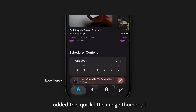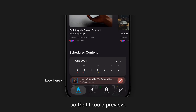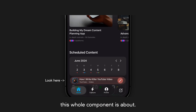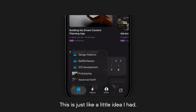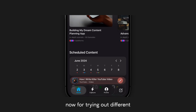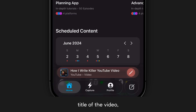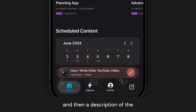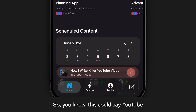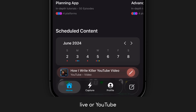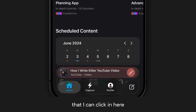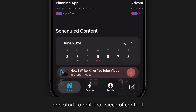So far, I added this quick little image thumbnail so that I could preview the thumbnail for this video — this is the most recent piece of content, which is what this whole component is about. There's a little arrow for swapping out different thumbnails, which is just an idea I had, though I have a whole new workflow now for trying out different titles and thumbnails together, so this probably won't make it in the end. Then I have the actual title of the video along with descriptions of the platform and the platform format — so it could say YouTube Shorts, YouTube Live, YouTube community posts, things like that. And then the entire thing is clickable, but I added a little button to create an indicator that I can click in and start editing that piece of content.